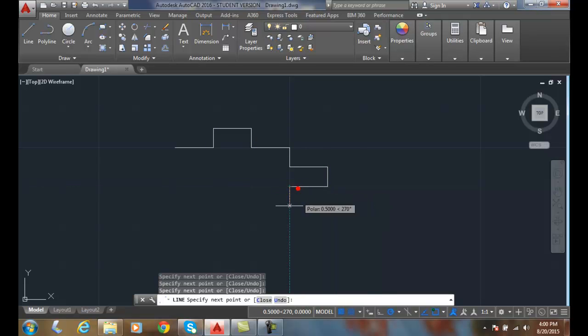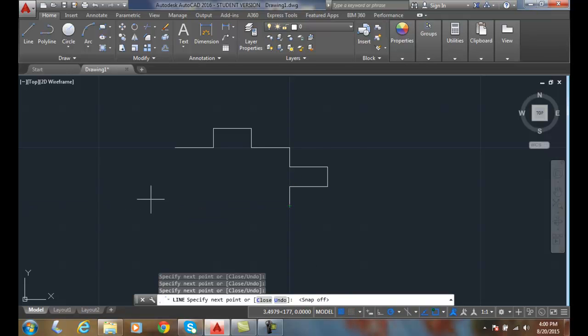Okay so if we don't want it on I turn it off. Now I'm free to go anywhere, anywhere off those increments.